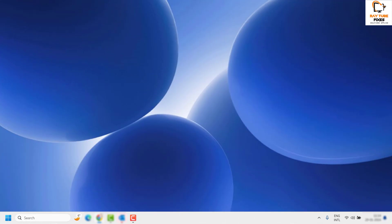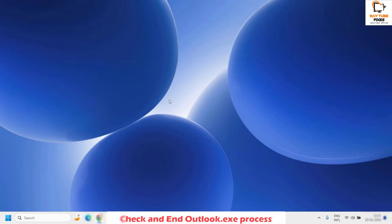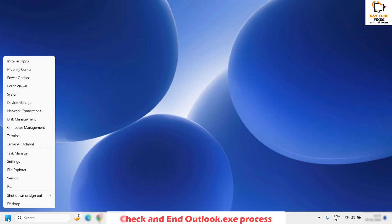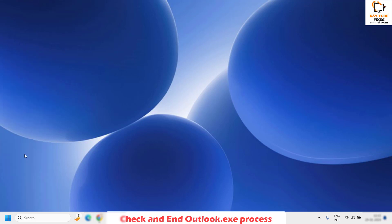The first step I would suggest is to check if there are any Outlook processes running in Windows. To do this you will have to open Task Manager — either press Ctrl+Shift+Escape on your keyboard, or right-click on the Start button and click on Task Manager.